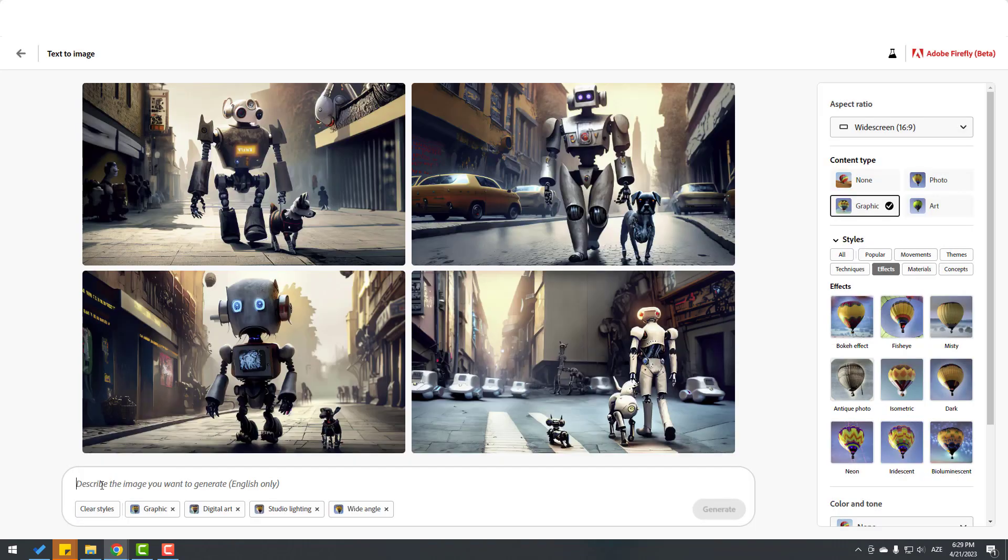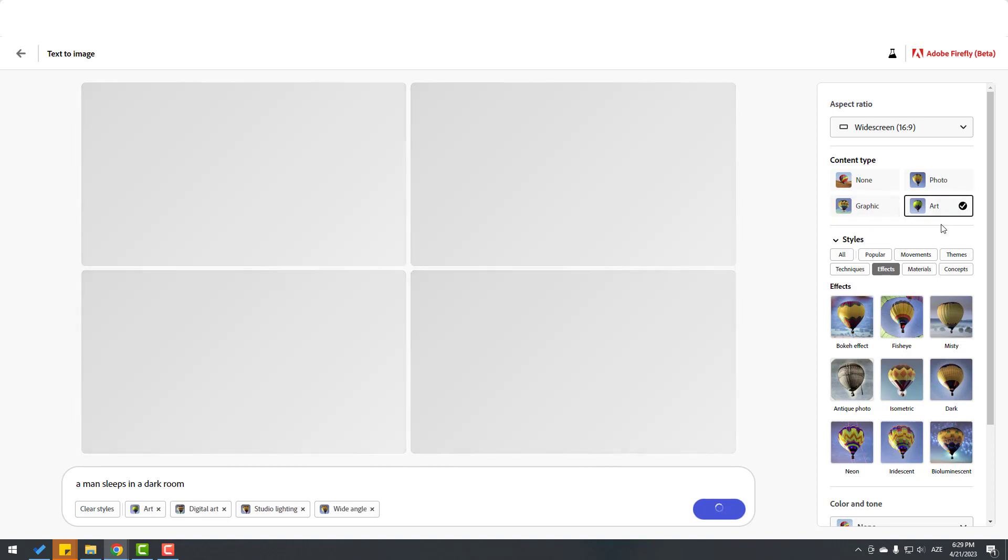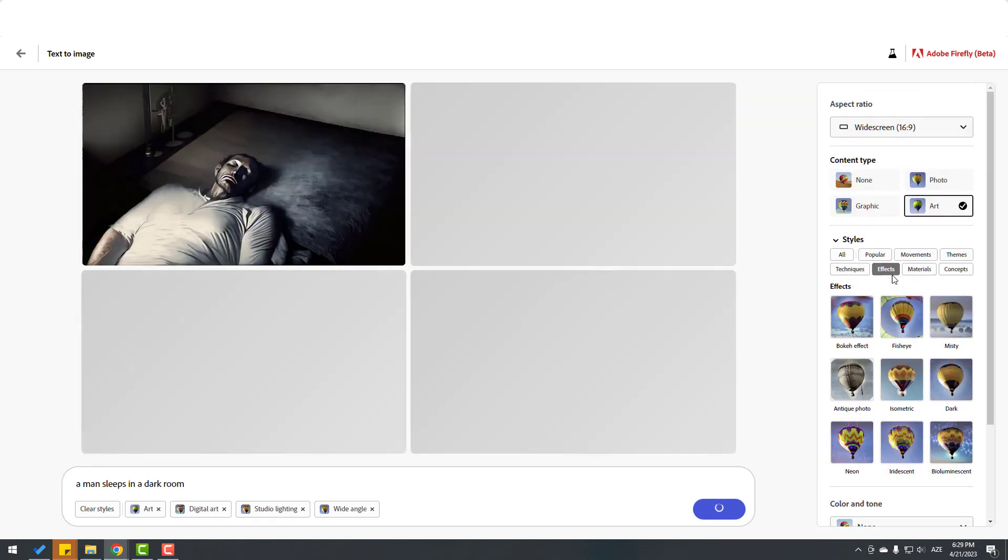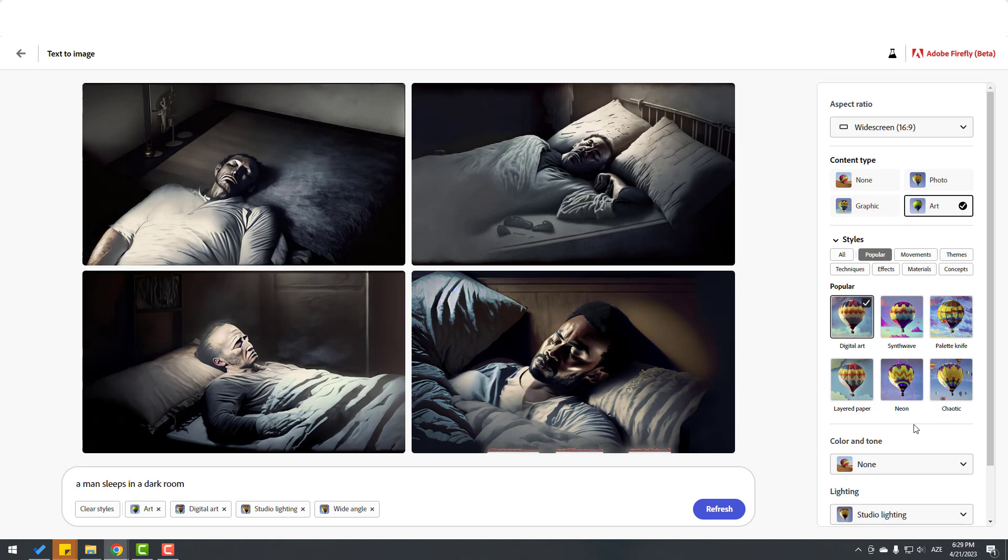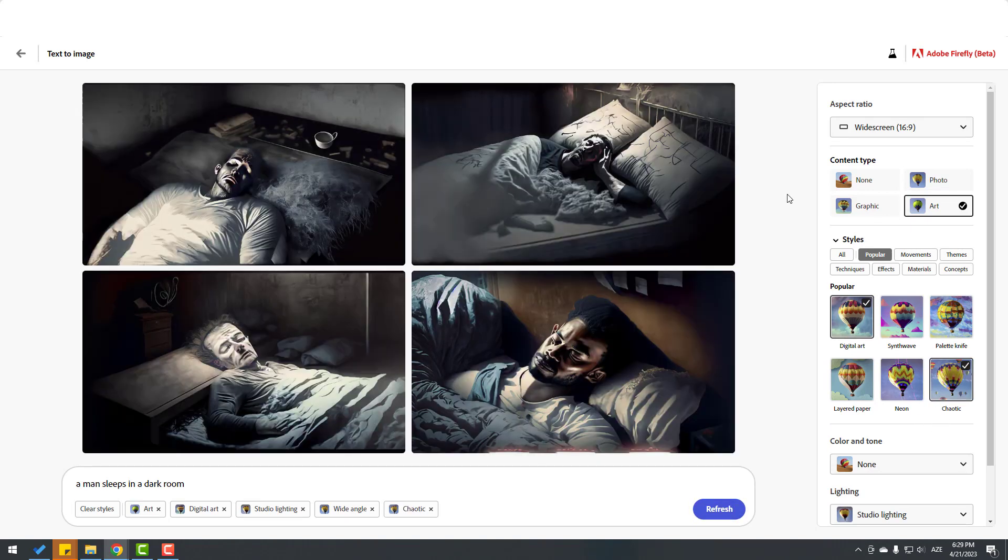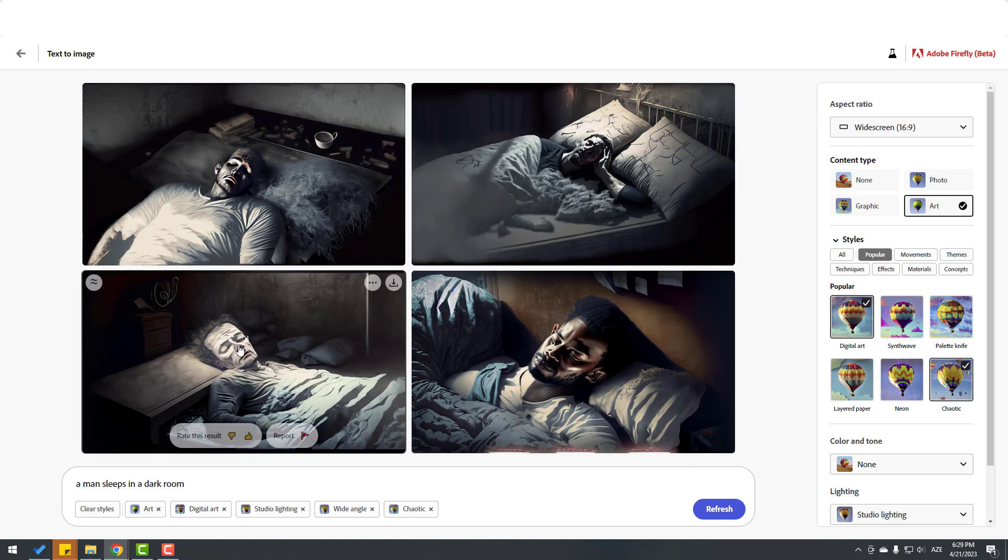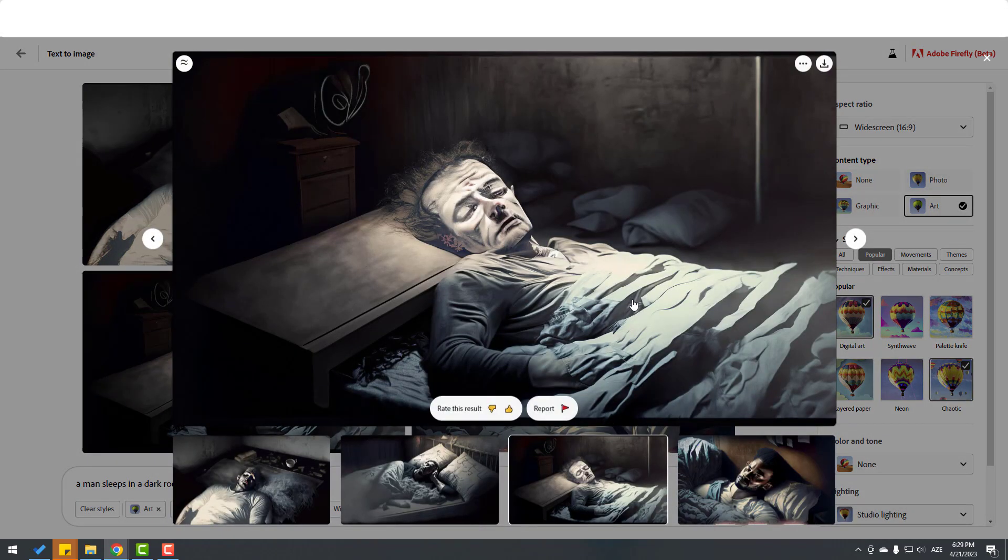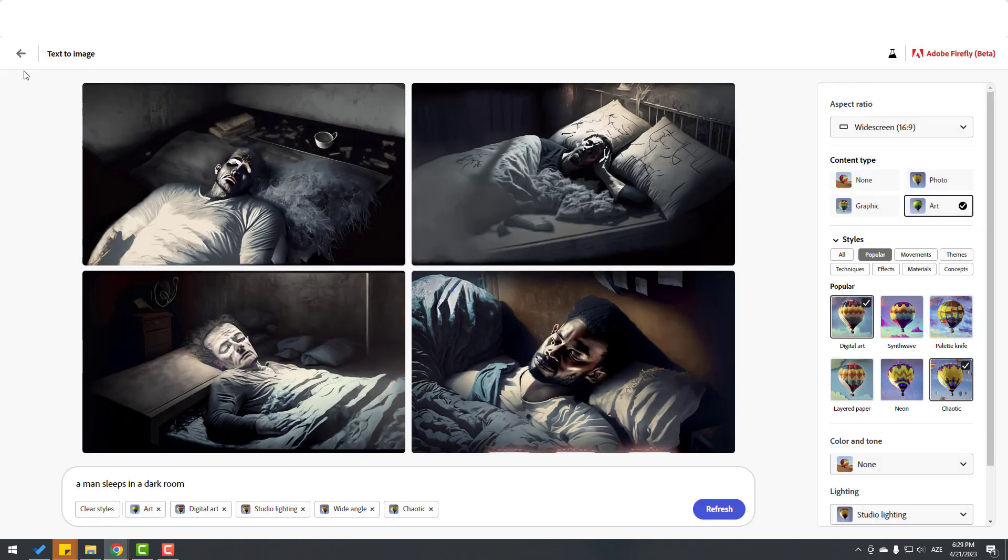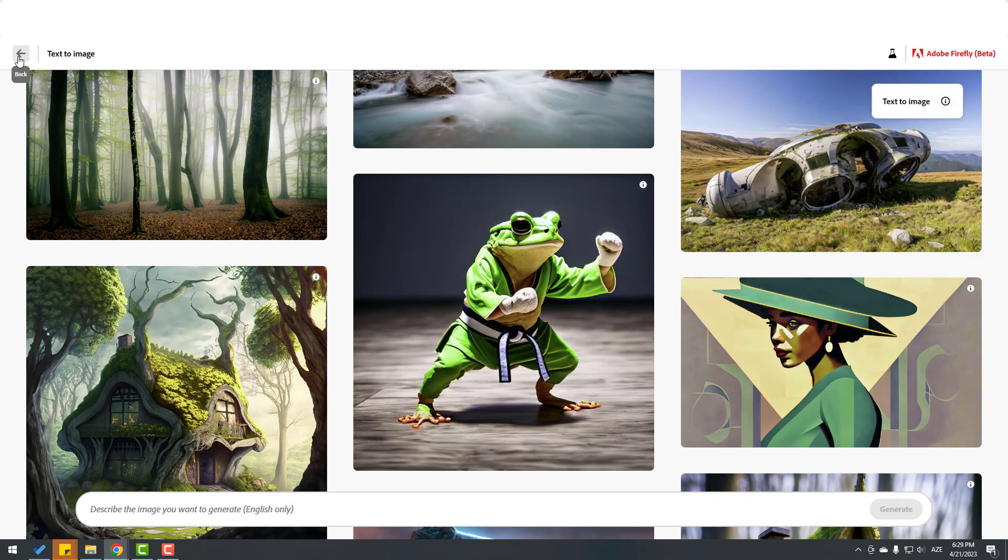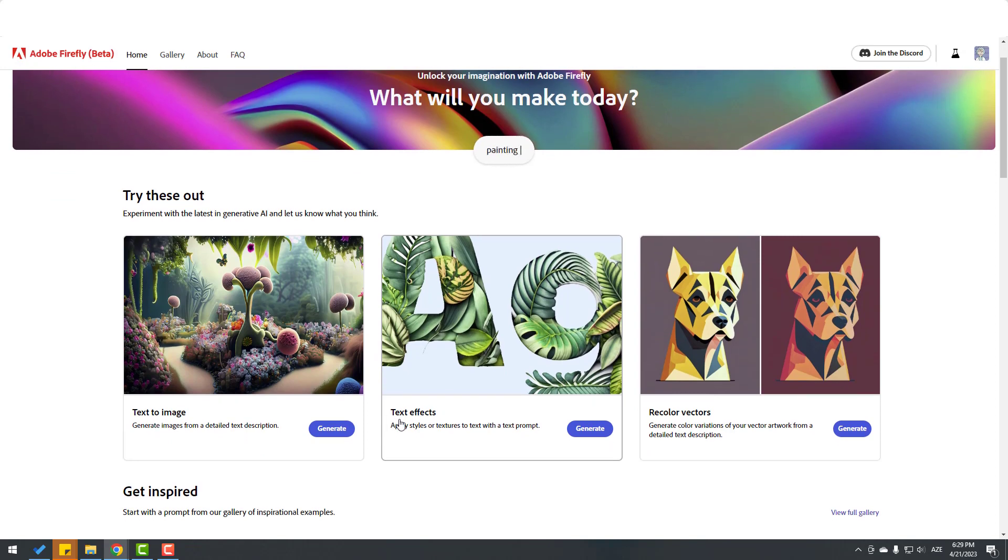For effects, let's go to popular and select chaotic. Click generate. Okay, very nice. I like this image. Very good. So friends, let's go back to the main page and try text effects. Click generate.